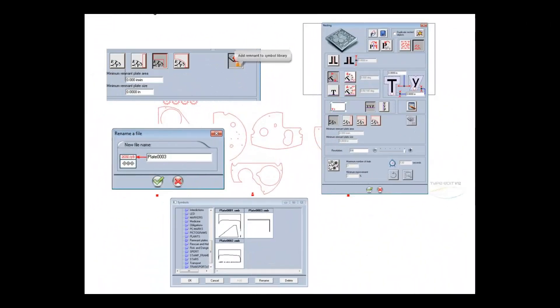Improvements to nesting now let you save and use the material remnants. No more wasted material means cost savings for you.